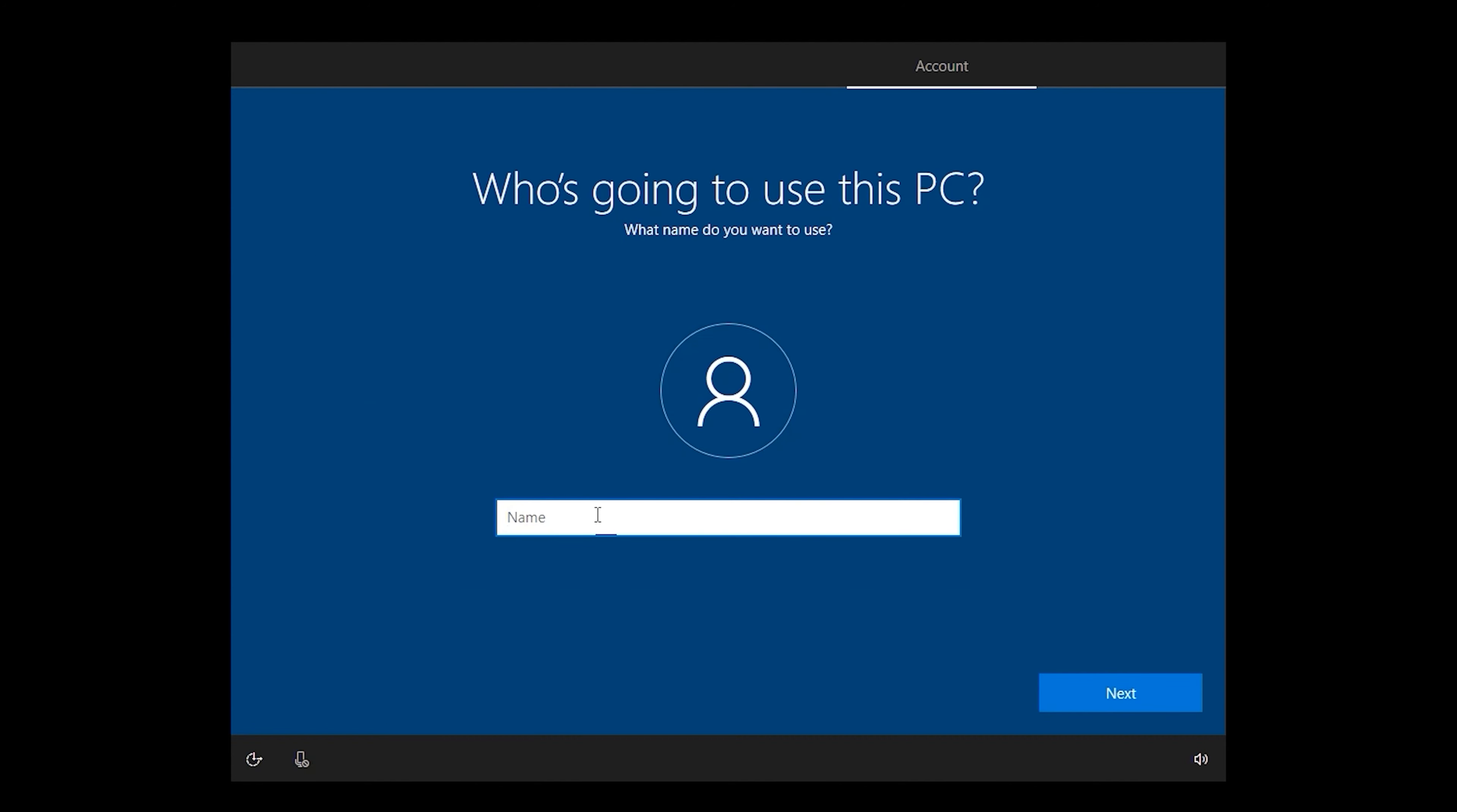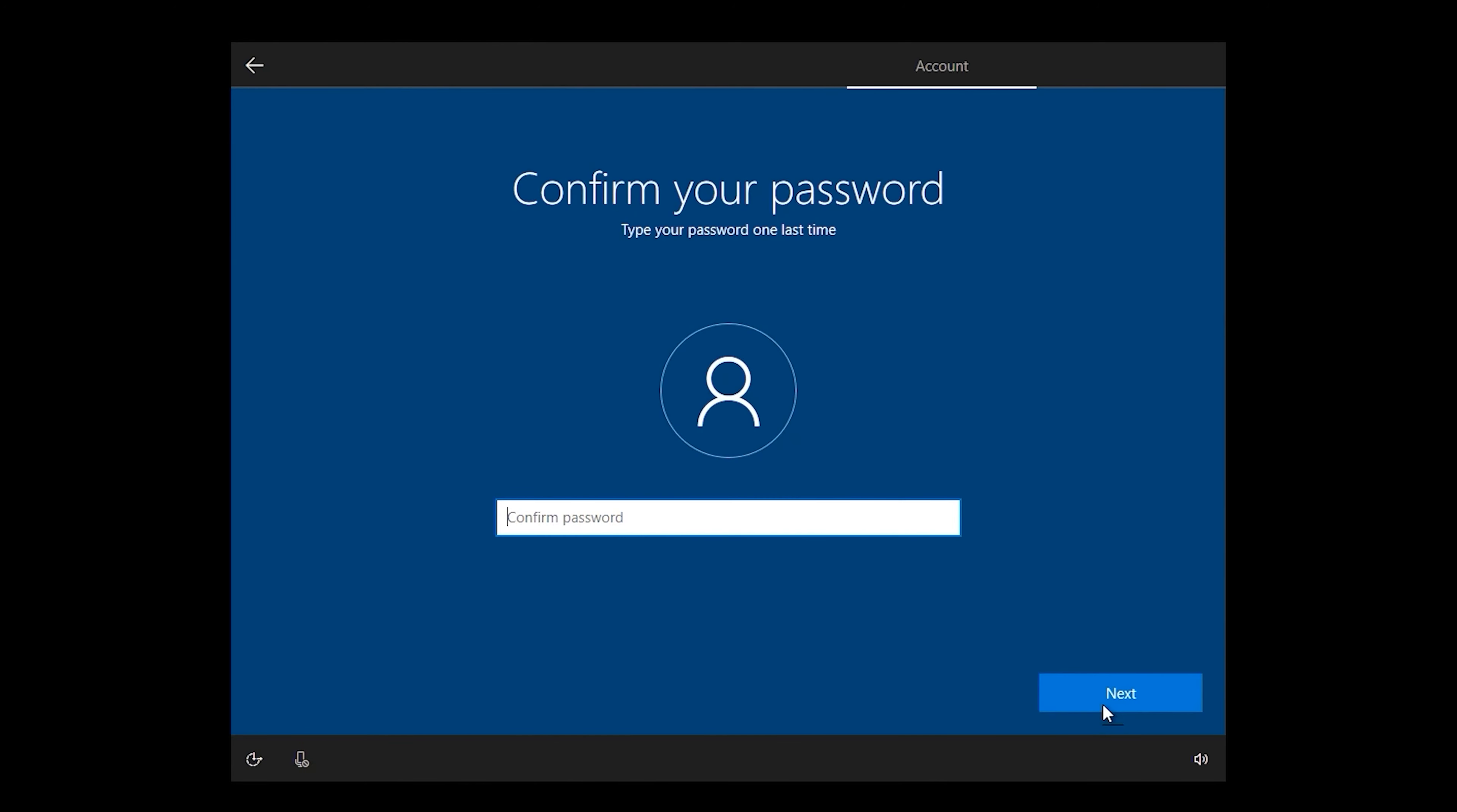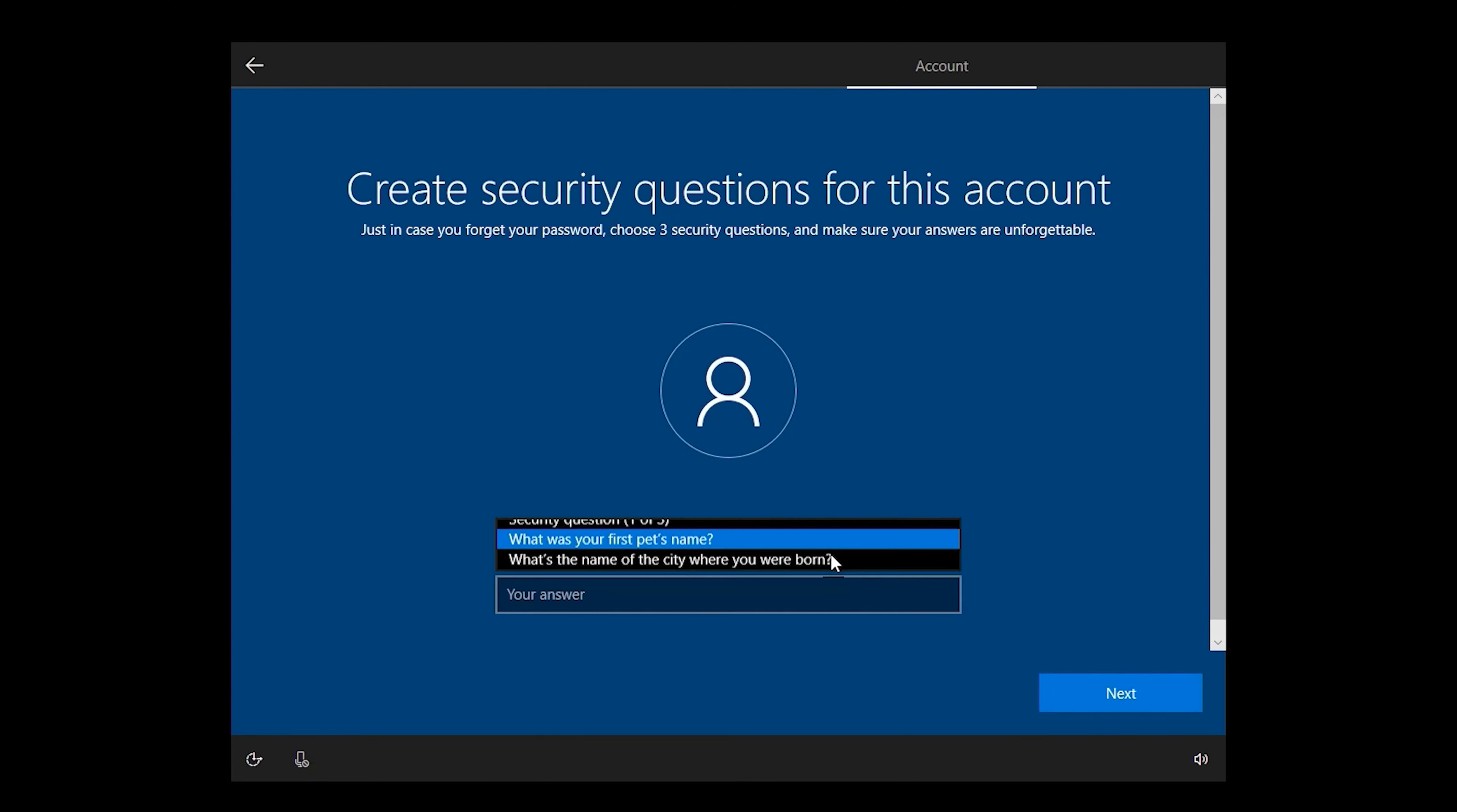Enter your username, enter your password, and repeat your password. Then answer these three security questions.